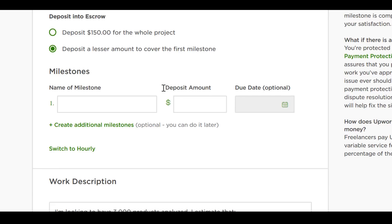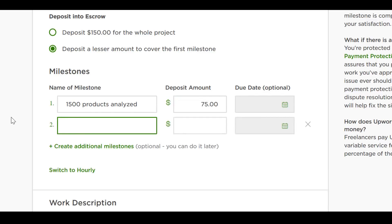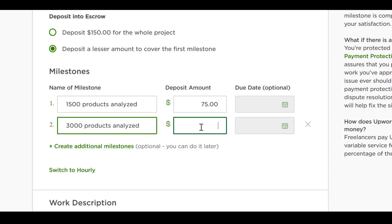Next, you need to deposit the money you've negotiated into an escrow if it's a one-off job. You can also split the money into milestones. For example, if the job is about analyzing 3,000 products, you may negotiate that half the money is released when half the job is finished and the other half when the job is completed. If the job is ongoing, then Upwork will automatically pay the VA for you using the credit card you provide.